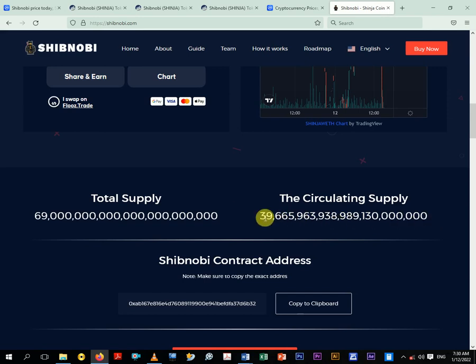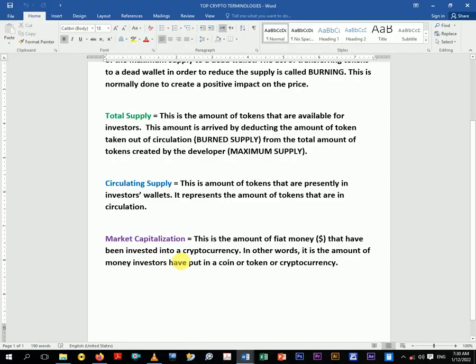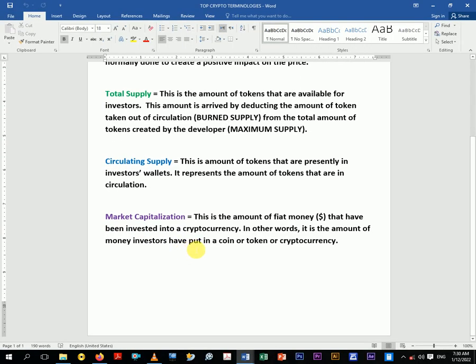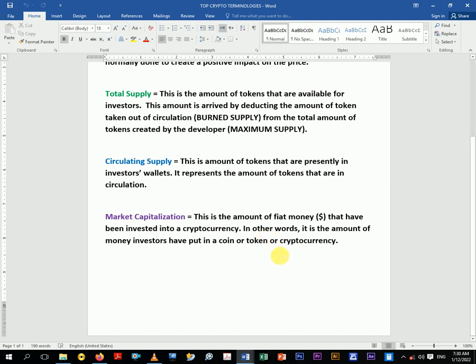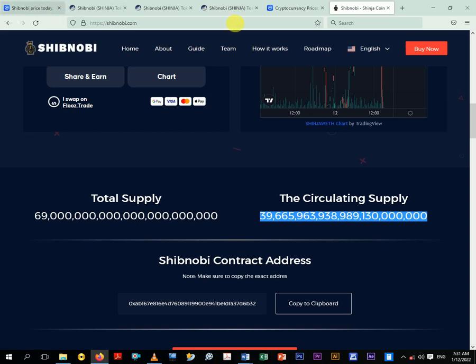Okay, now let's move on to market capitalization. There is a financial management concept saying that this is the amount of fiat money - our local money whether cedi, whether naira, whether dollars, whether euro, whether pound - that have been invested into a cryptocurrency. In other words, it's the amount of money investors have put in a coin or a token or a cryptocurrency. I'll take time to explain the difference between a token and a coin, but for now we just understand the two as a cryptocurrency.